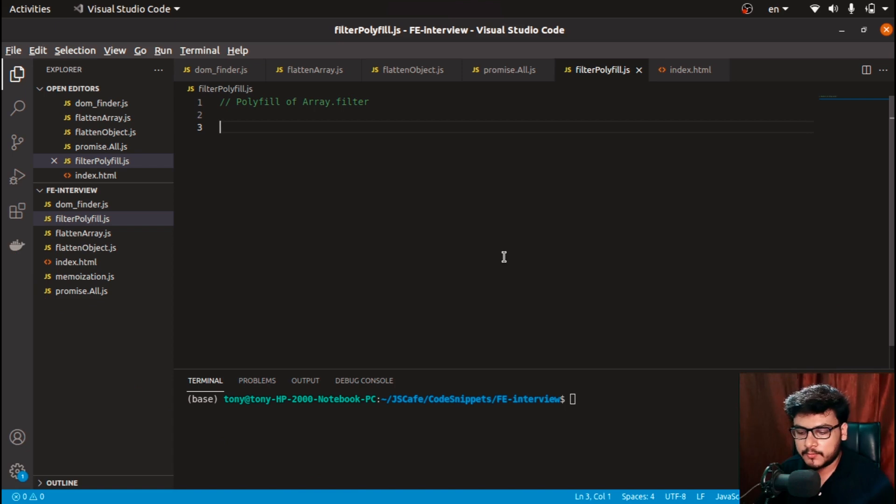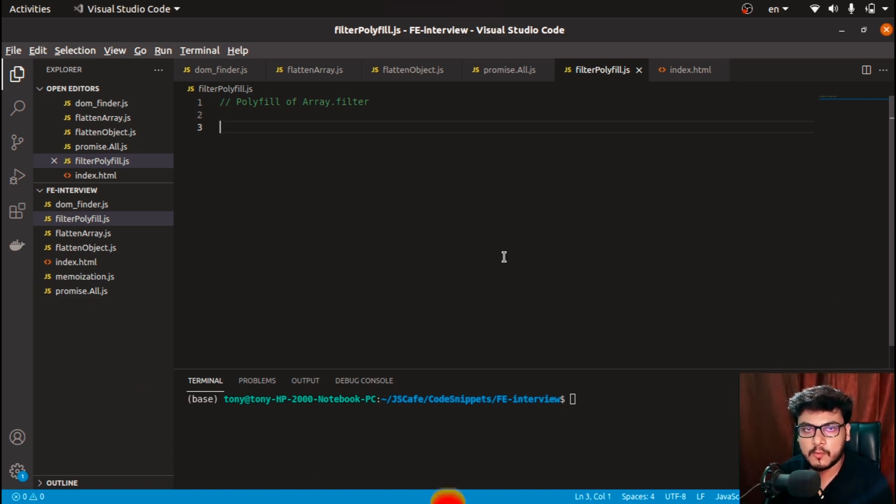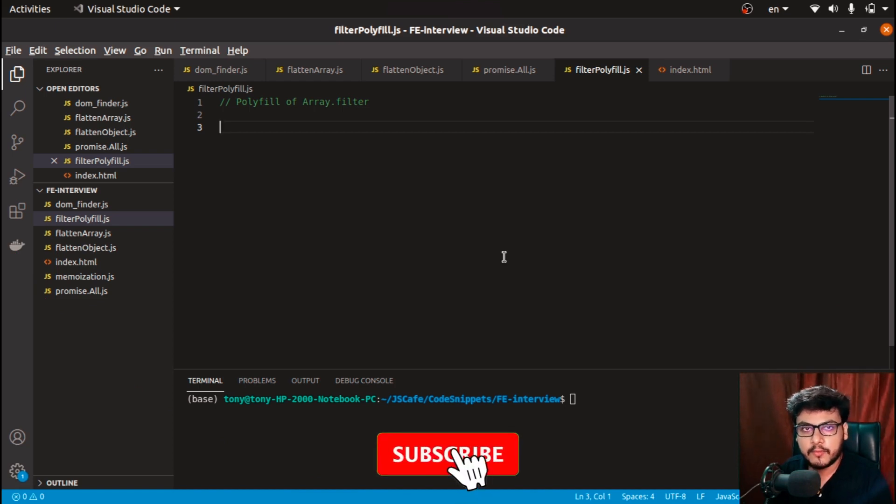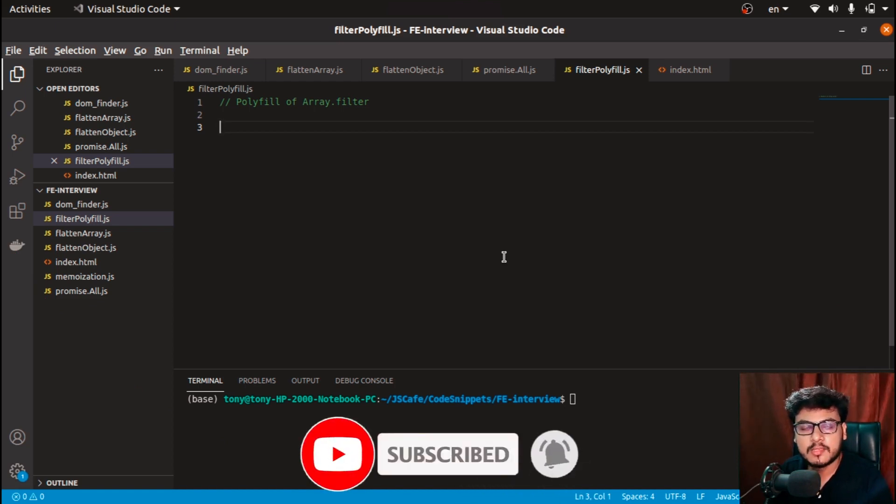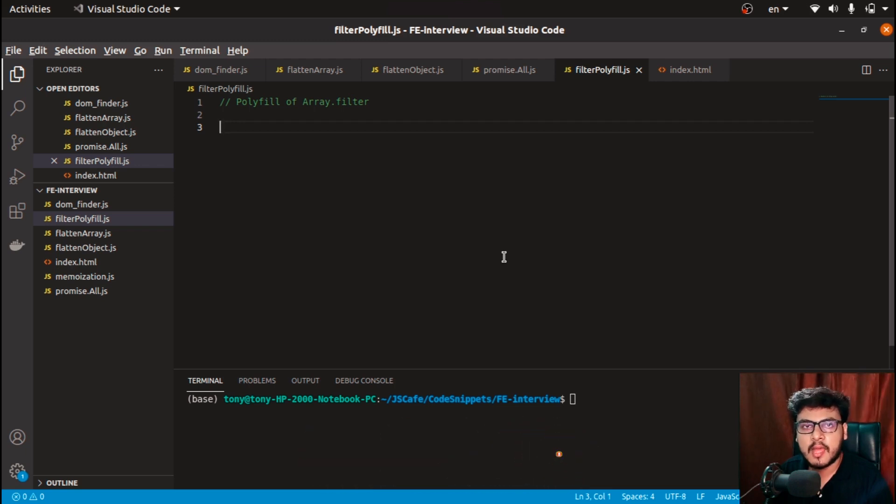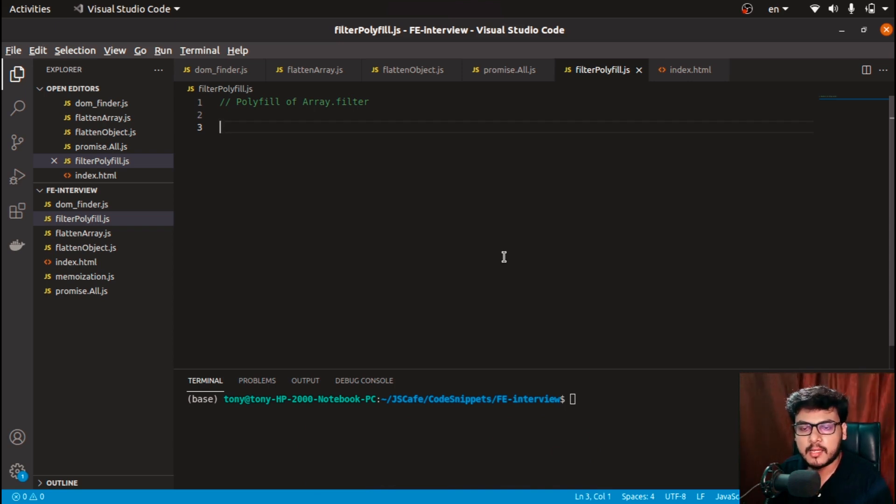I am assuming that you are well aware of how array.filter works. If not, then I suggest you go to MDN docs and check how array.filter works, and you must also know what are the various types of parameters that the callback receives. Once you are done with that, come back to this video and let's resume the coding.